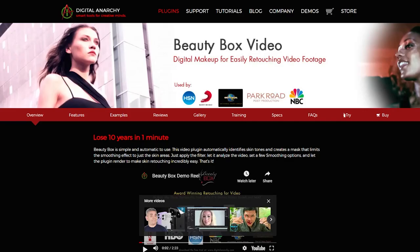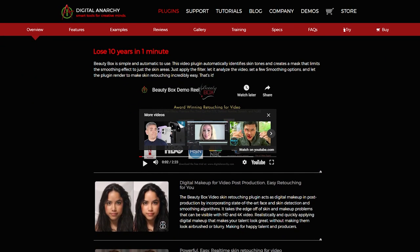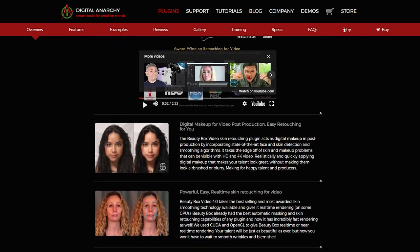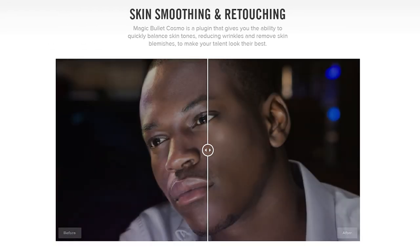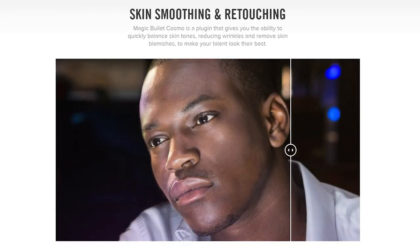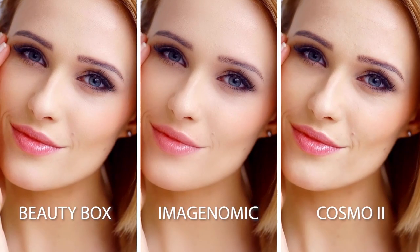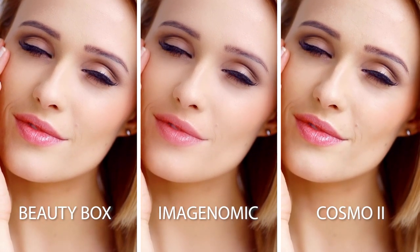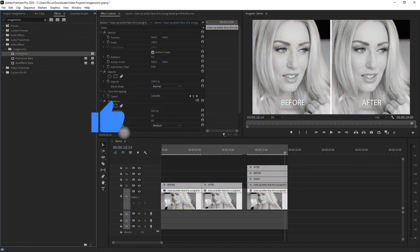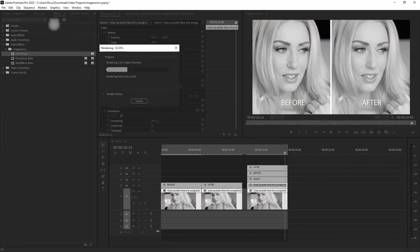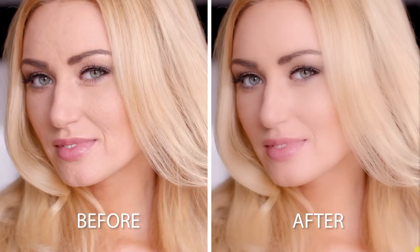If you haven't seen the first video where I feature the Beauty Box plugin, I'll put the link in the video description. Stay tuned for my next video where I will talk about the Magic Bullet Cosmo 2, which is the third and last smooth skin video effect in this series. Then I will compare the three plugins to see which one is the best. So make sure that you're subscribed to my channel and enable notifications. If you found this video helpful, please hit the like button and leave a comment down below. I'll be seeing you on my next video. Thank you for watching.